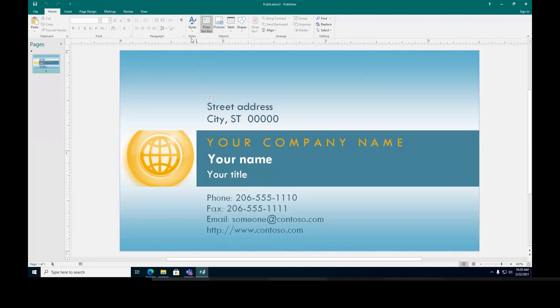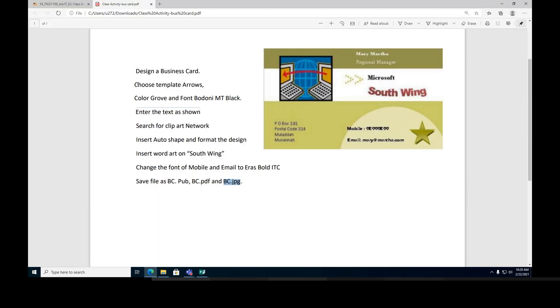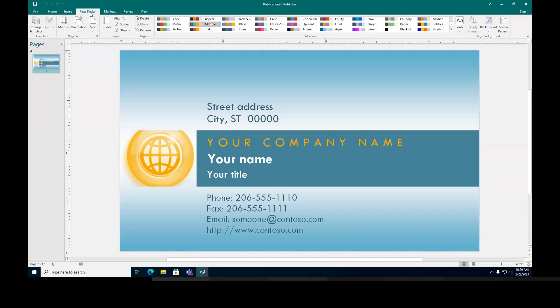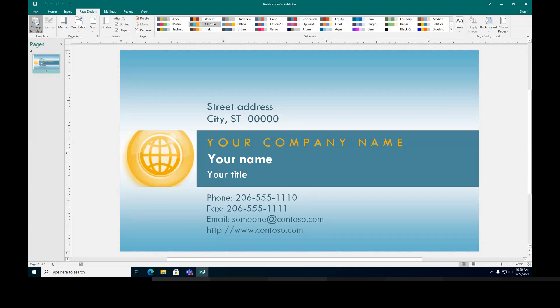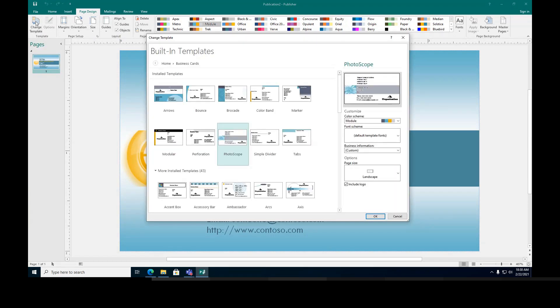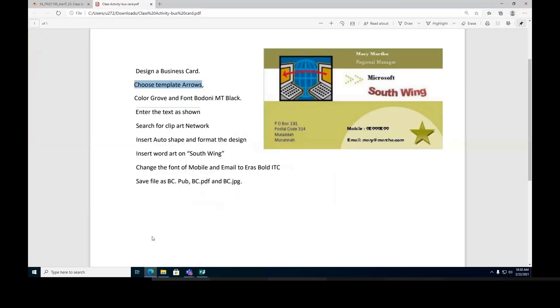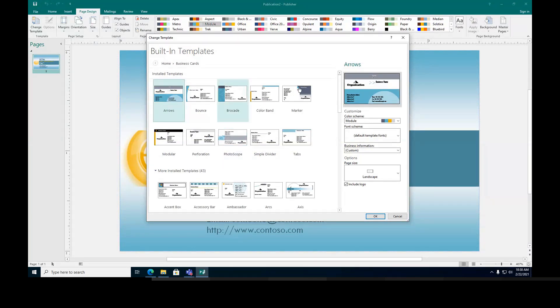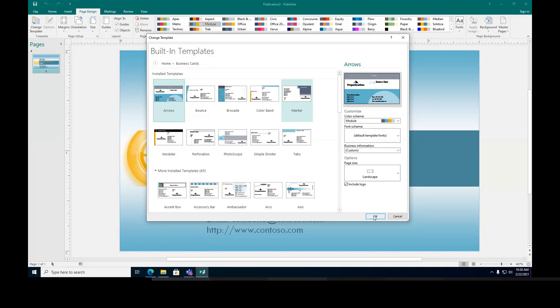Now what is the first instruction say? Choose template Arrow. How do I choose the template Arrow? Let's go to the page design. And then from the page design, go to change template. And what's that template name? It's called Arrow. So I'm going to choose Arrow. It looks like exactly the same format. I'm going to say okay.